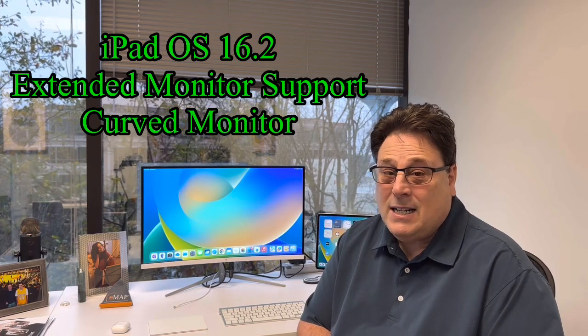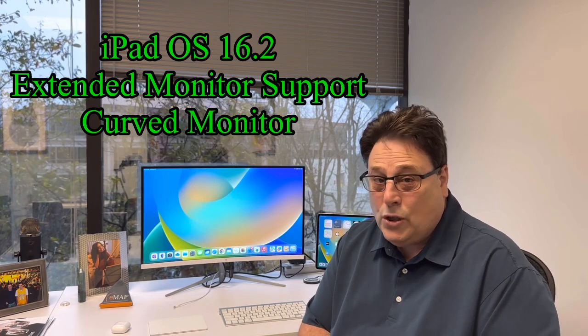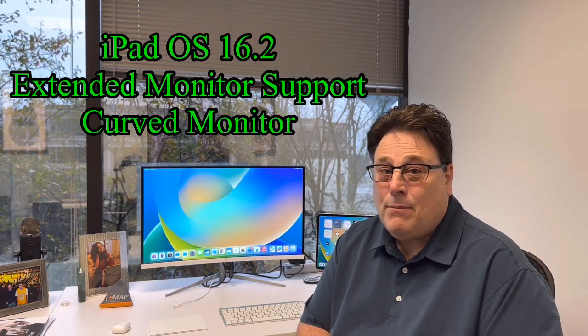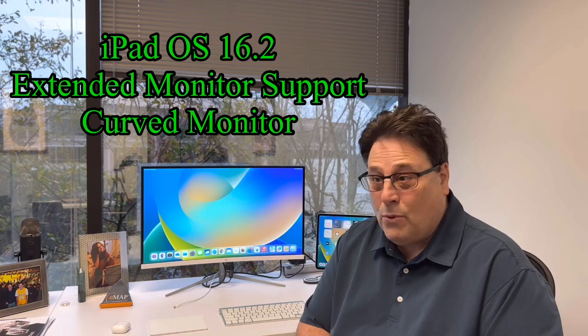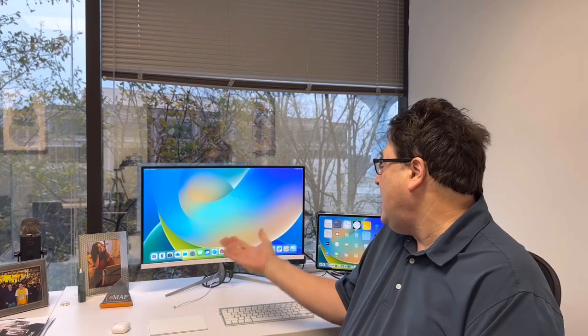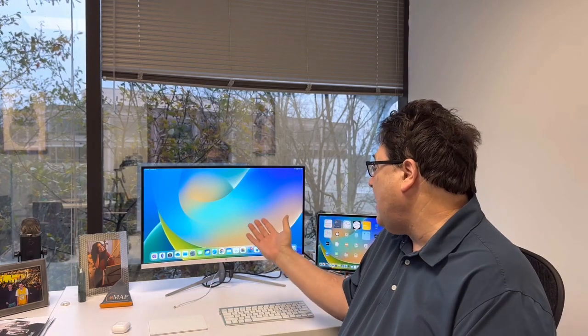Just on December 14th we got a brand new release of iPad OS 16.2 which gave extended monitor support and so this first video will be about the curved Z-Edge monitor that I bought and I'm going to explain to you the features, the price, and how the extended monitor works along with Stage Manager.